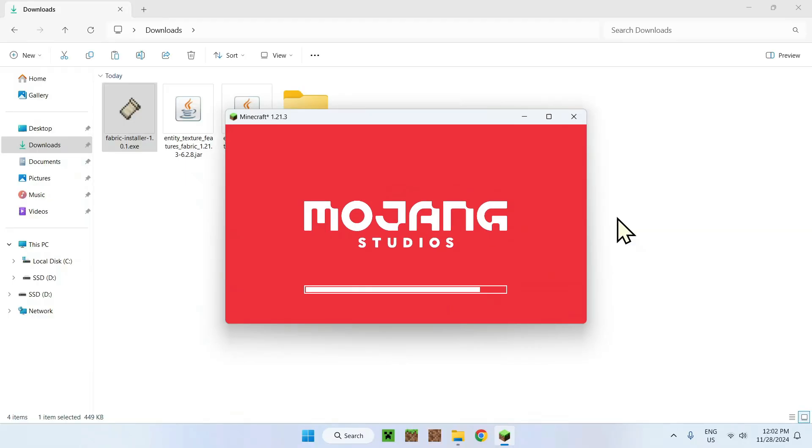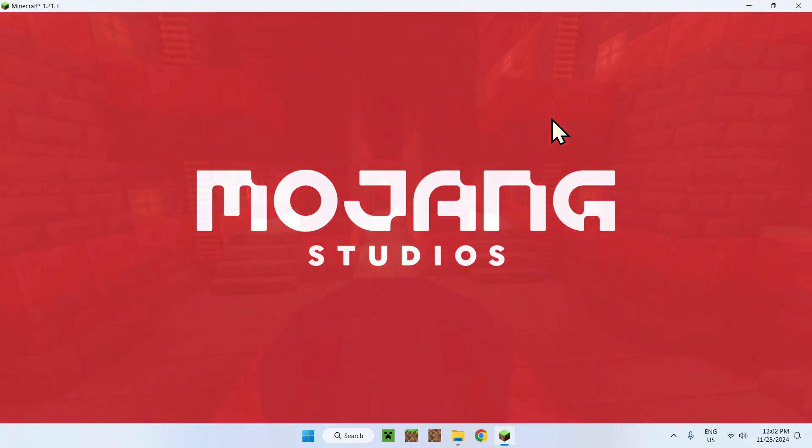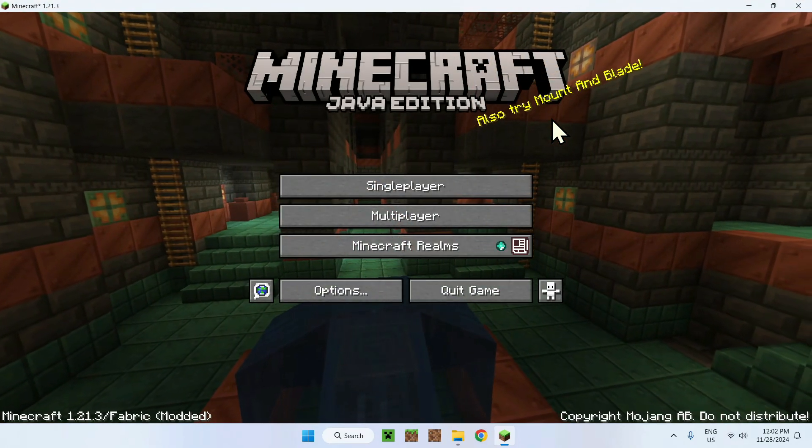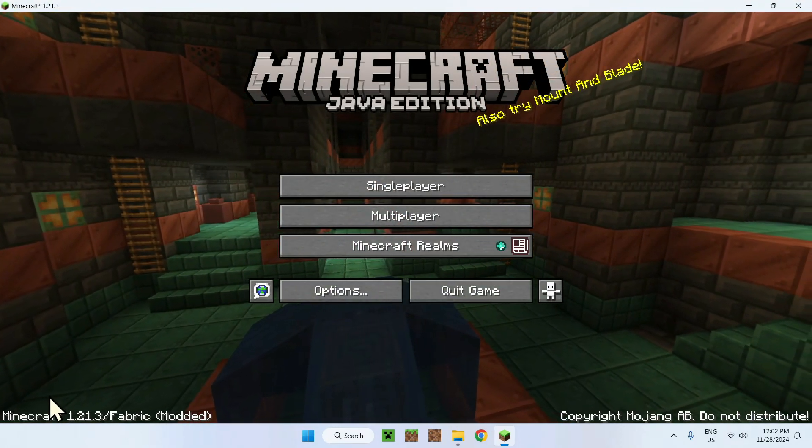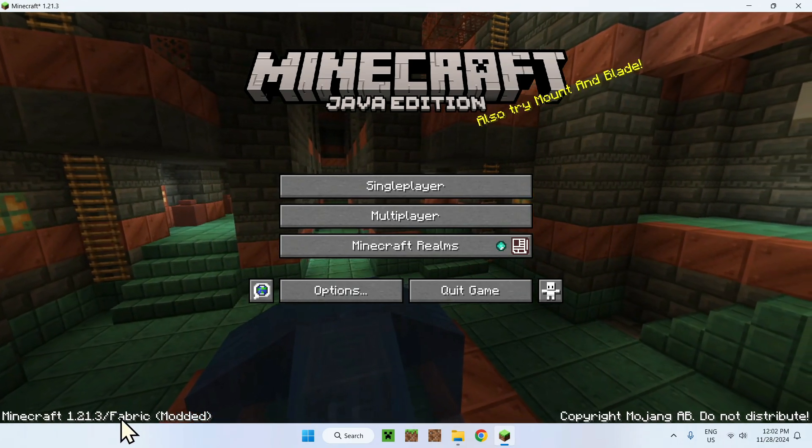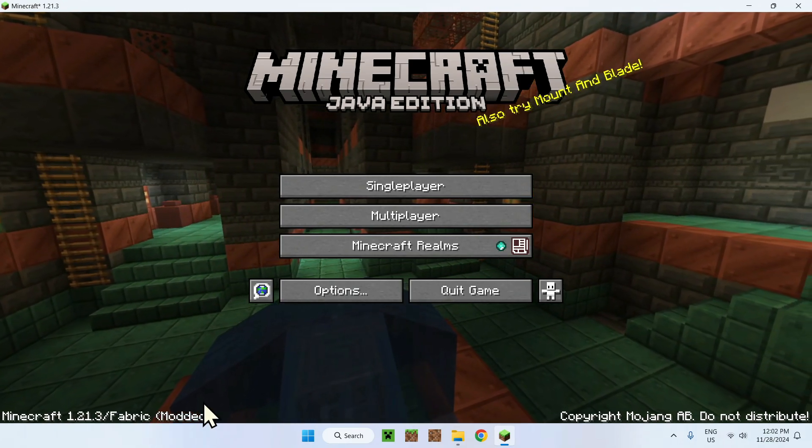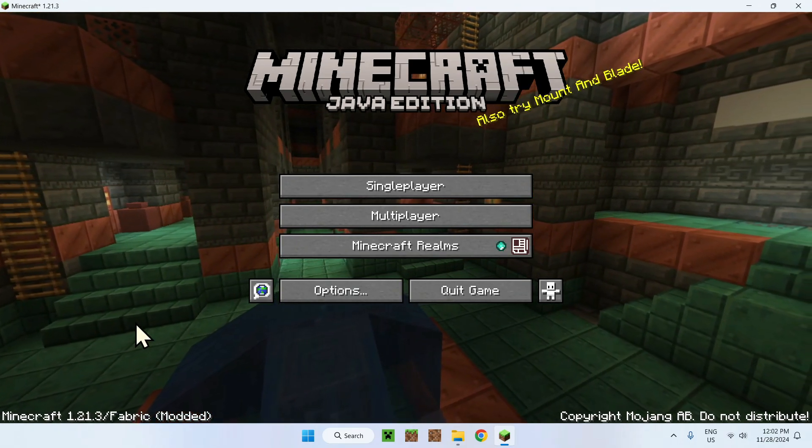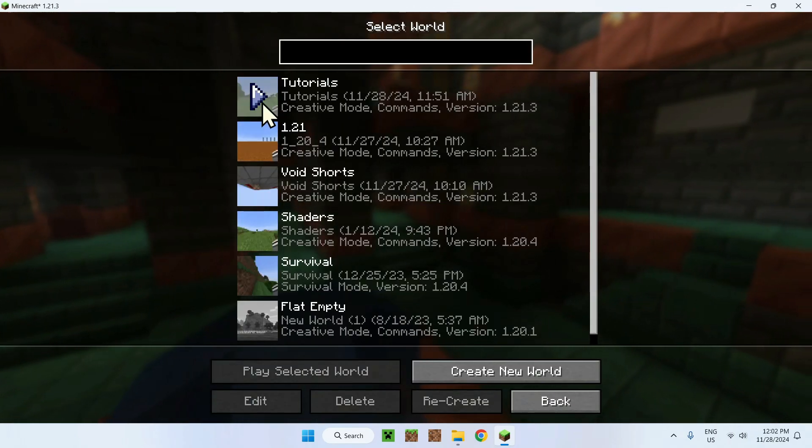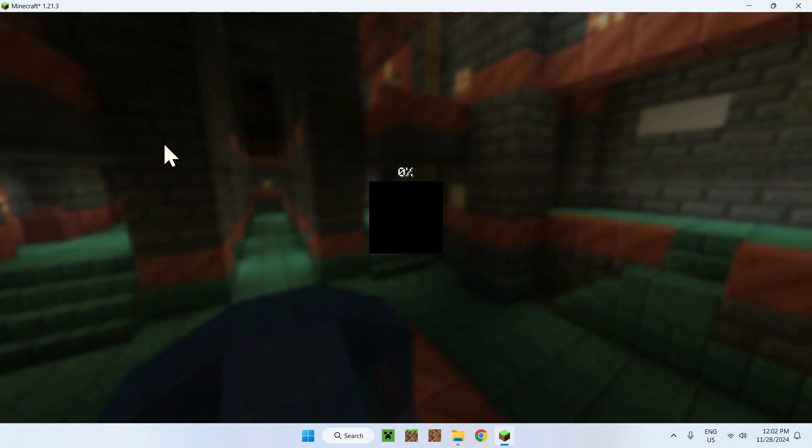Here's Minecraft. We have Minecraft 1.21.3 Fabric modded. This is how we know Fabric works. Simply go to a single player world or a server, doesn't really matter.